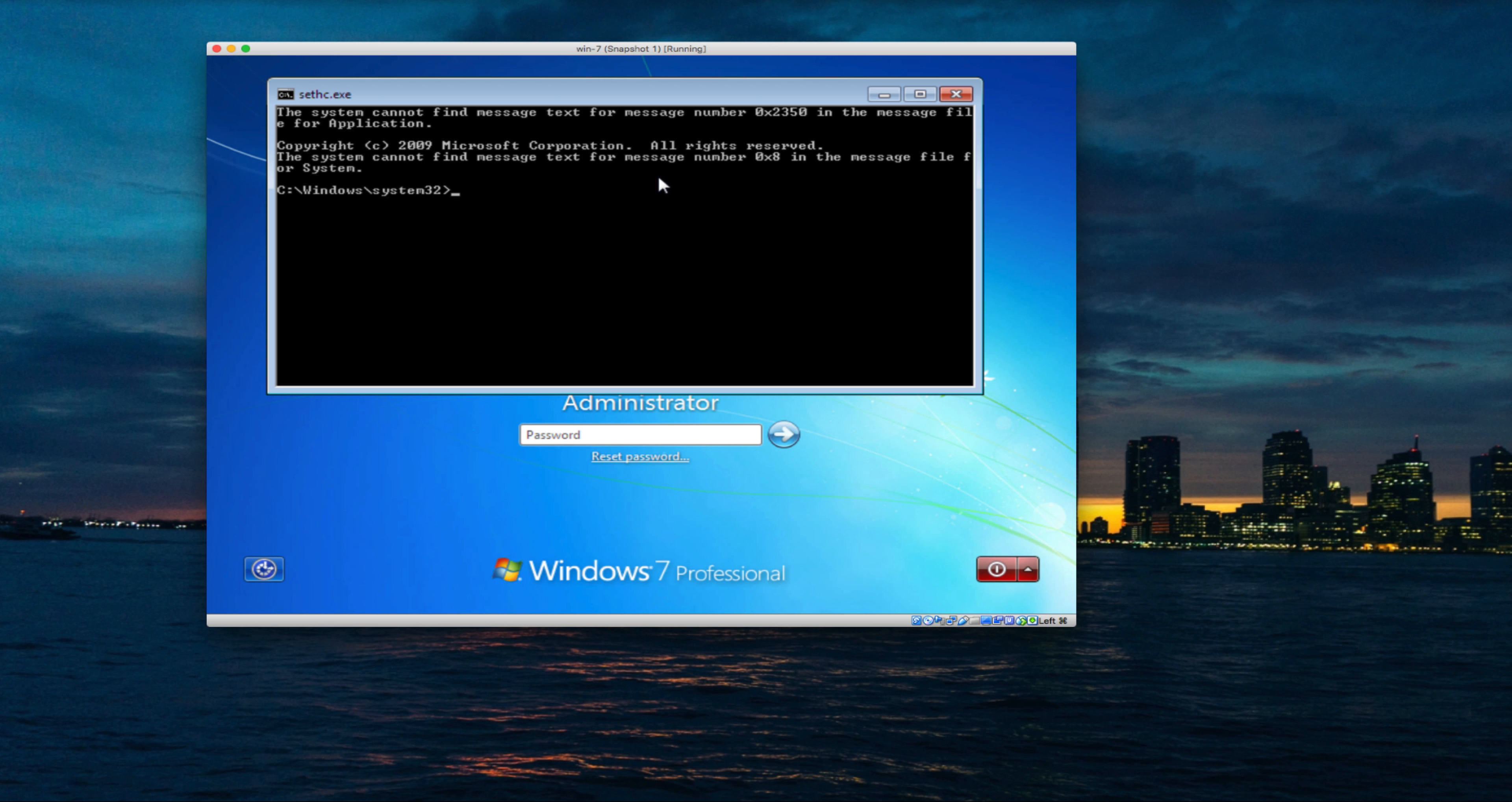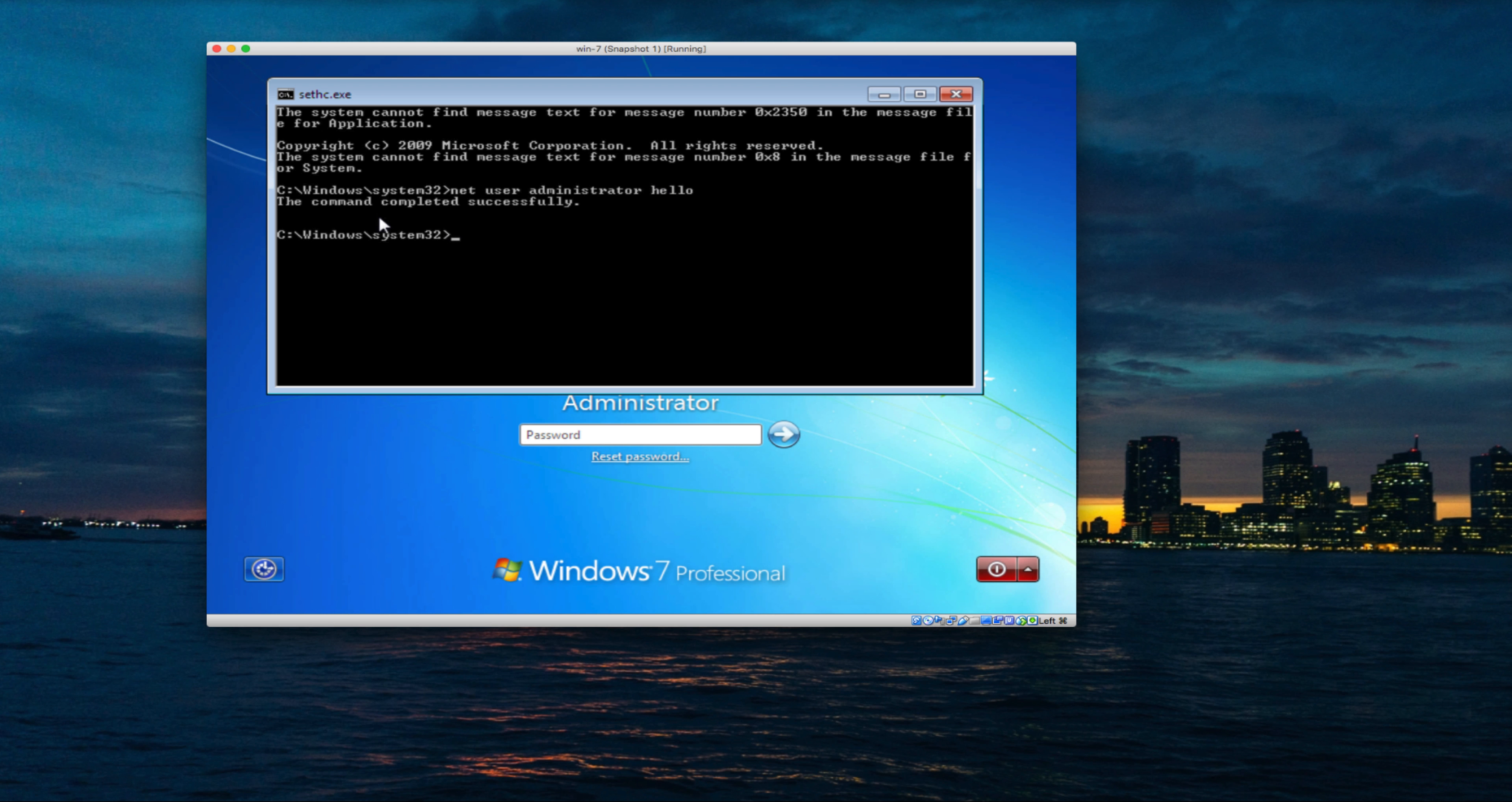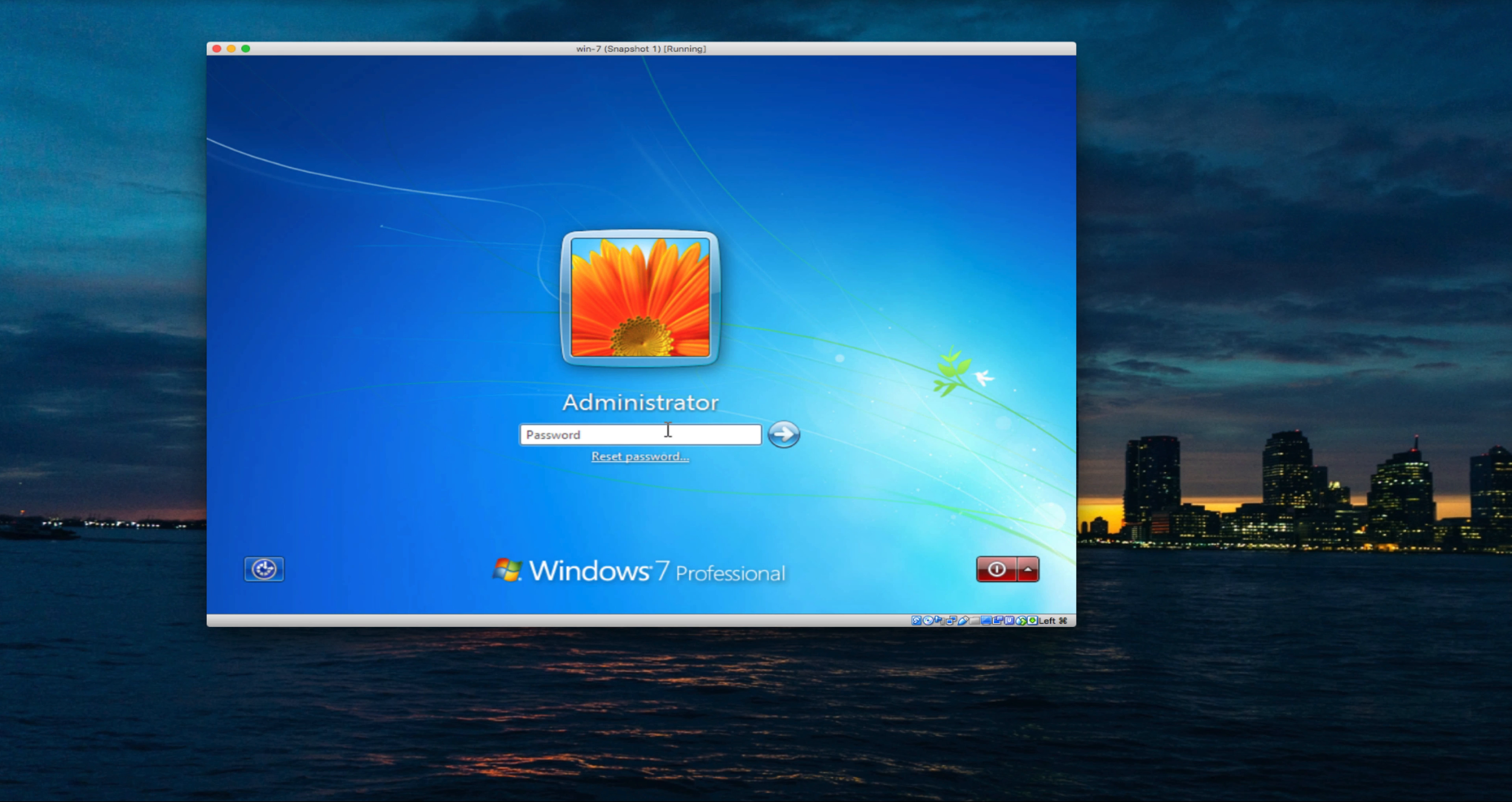Type 'net user' followed by the username—it can be any user—and then your new password. Let's say I'll use 'hello'. Hit enter. It's telling me the command completed successfully, which means my new password is 'hello'. Let's try to enter this password and log into our computer.